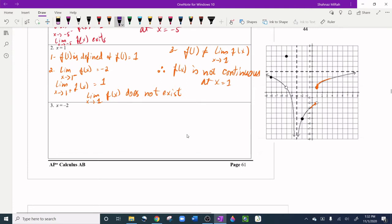Question three: x = -2. For the first condition, we check if f(-2) is defined. At x = -2 on the graph, there is a closed circle at the bottom — no open hole above it — so f(-2) is defined and f(-2) = -5.